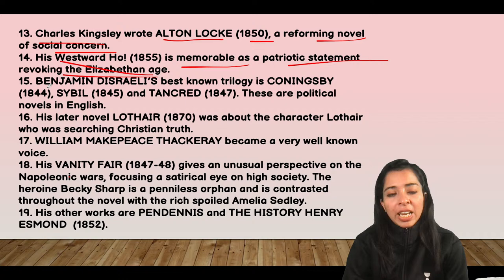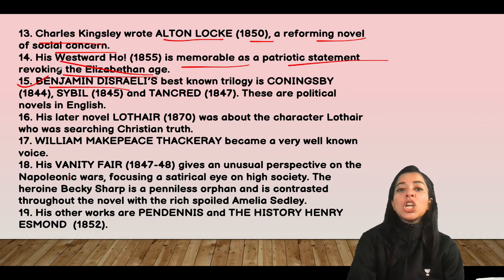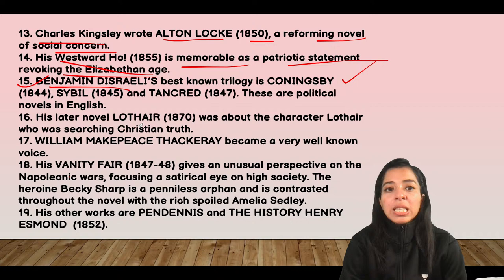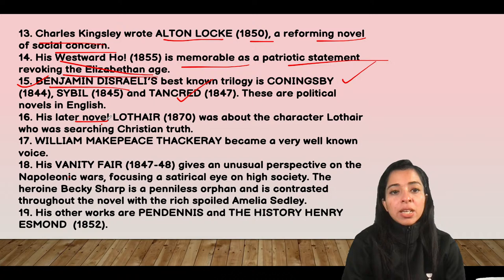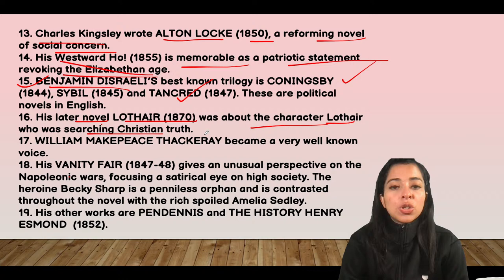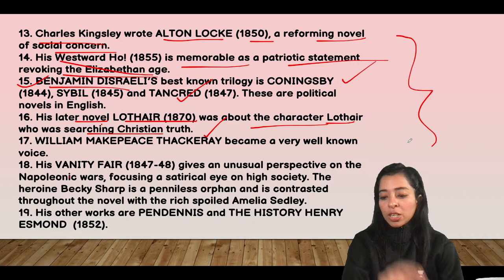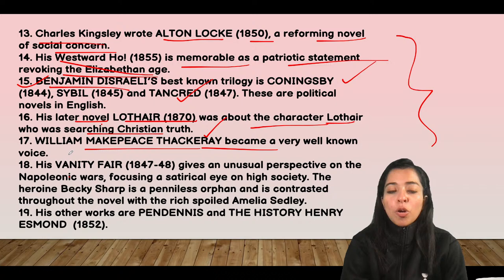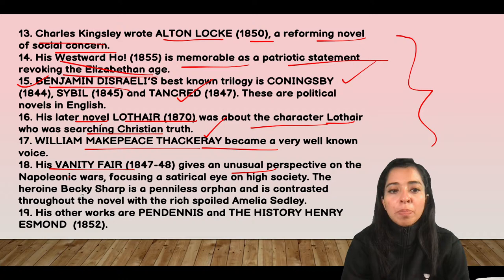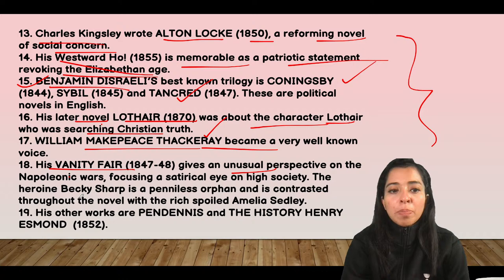Benjamin Disraeli, who was also the then Prime Minister, wrote the political novels Coningsby, Sybil, and Tancred in English. His later novel Lothair was about a character searching for Christian truth. William Makepeace Thackeray's Vanity Fair is very important, featuring characters Becky Sharp and Amelia Sedley. His other works include Pendennis and The History of Henry Esmond.